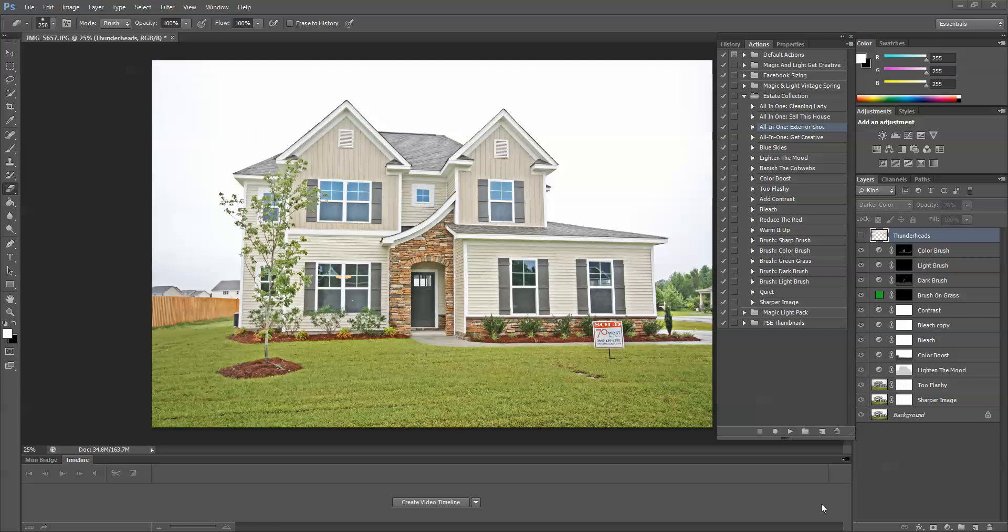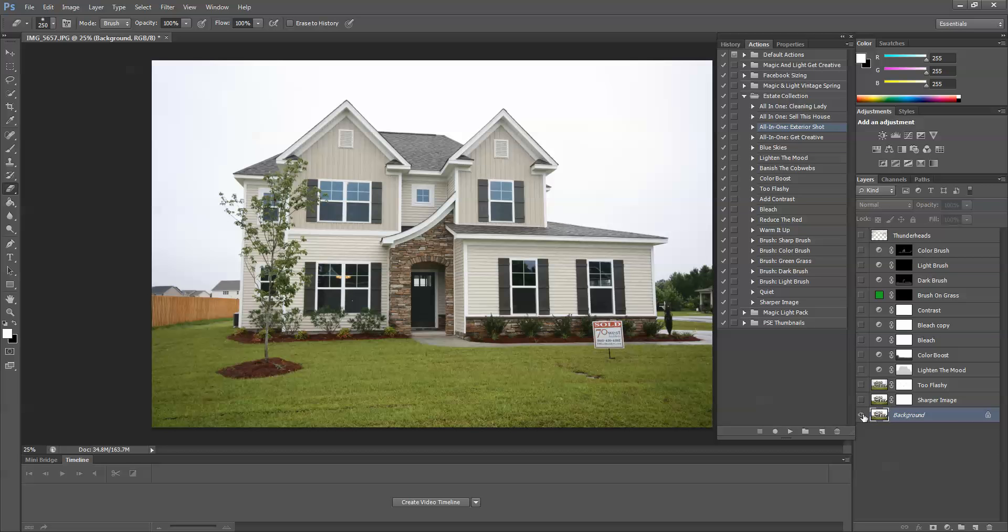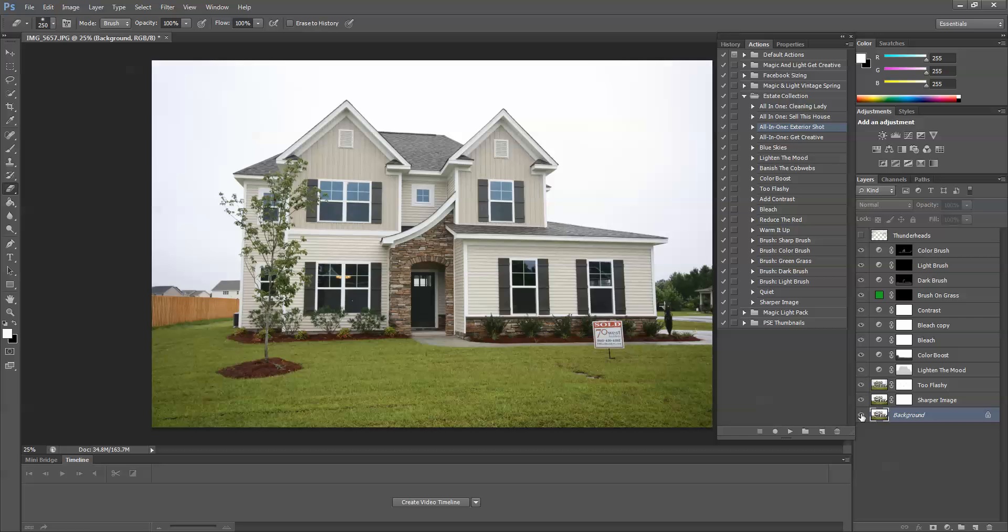So I have this image, and I have gone ahead and run all-in-one exterior shot on it. And we can take a look at what it looked like before. This is the before straight-out-of-the-camera image, and this is after all-in-one exterior shot.